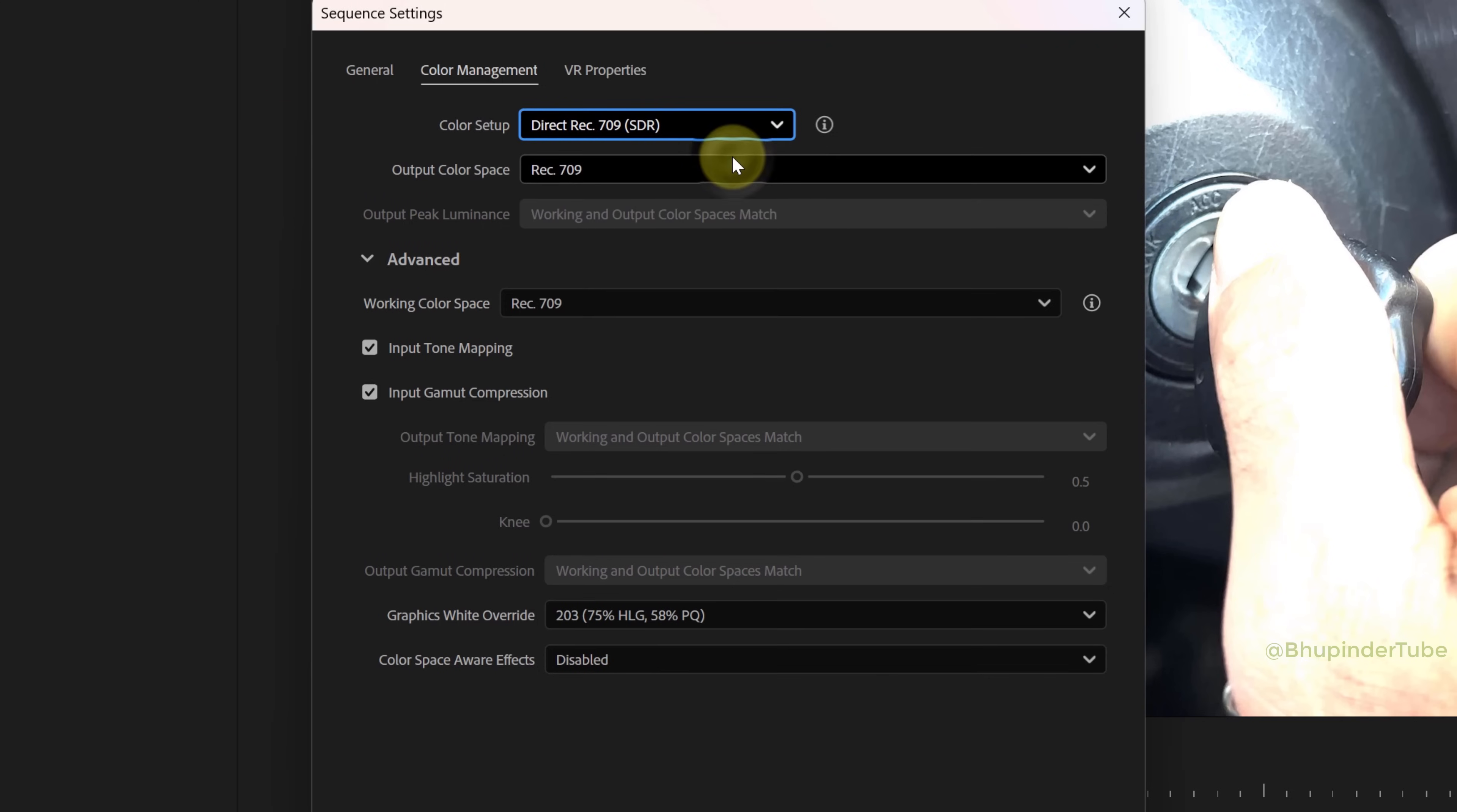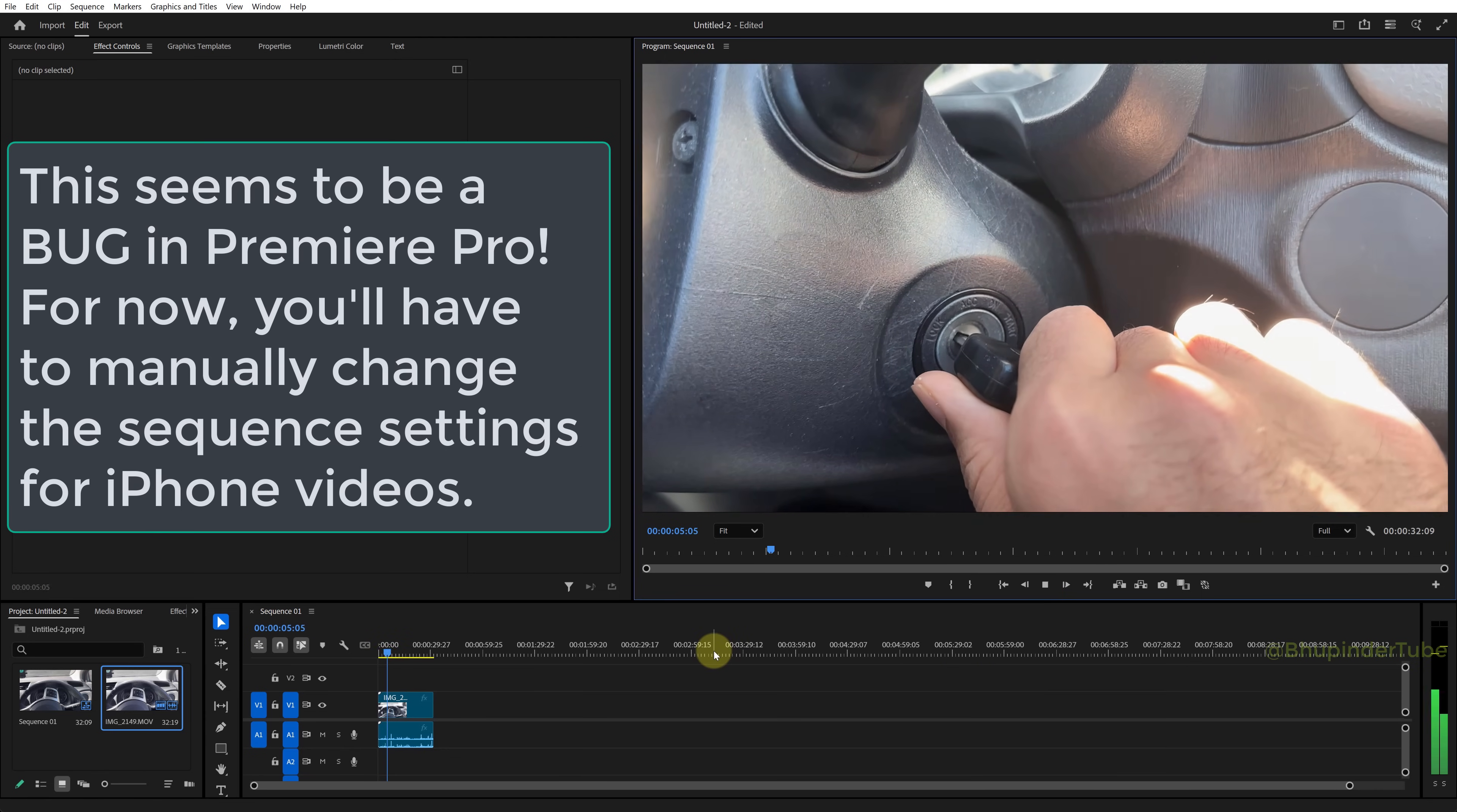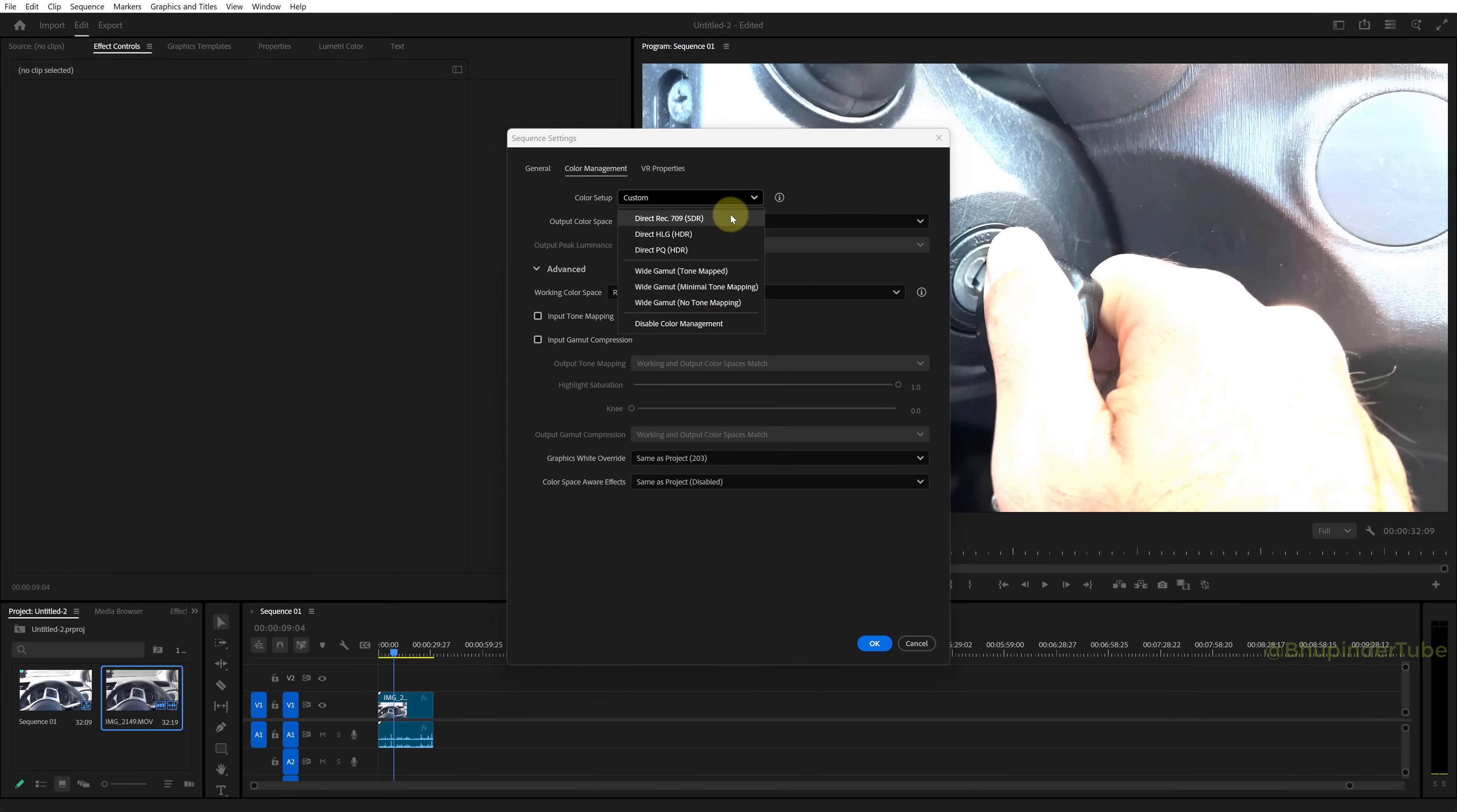This would then automatically change graphics white override to 203. Change it to 300, click OK, and again you could see the excessive brightness is gone. Just be aware that your saved preset won't work, and you would always have to go back to your sequence settings and change manually.